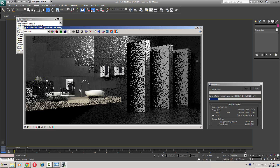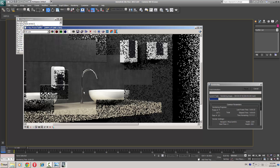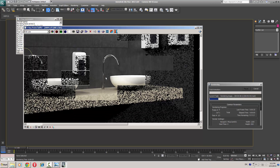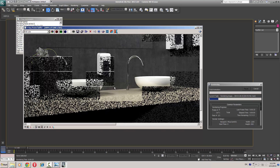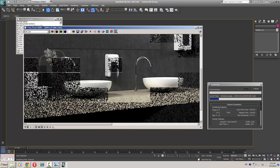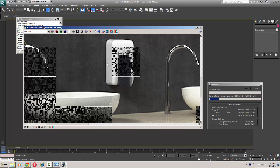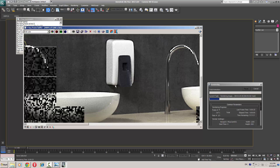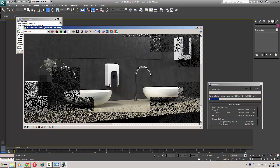The chrome is looking nice. There is some noise in our scene. We will get better results with a higher setting.